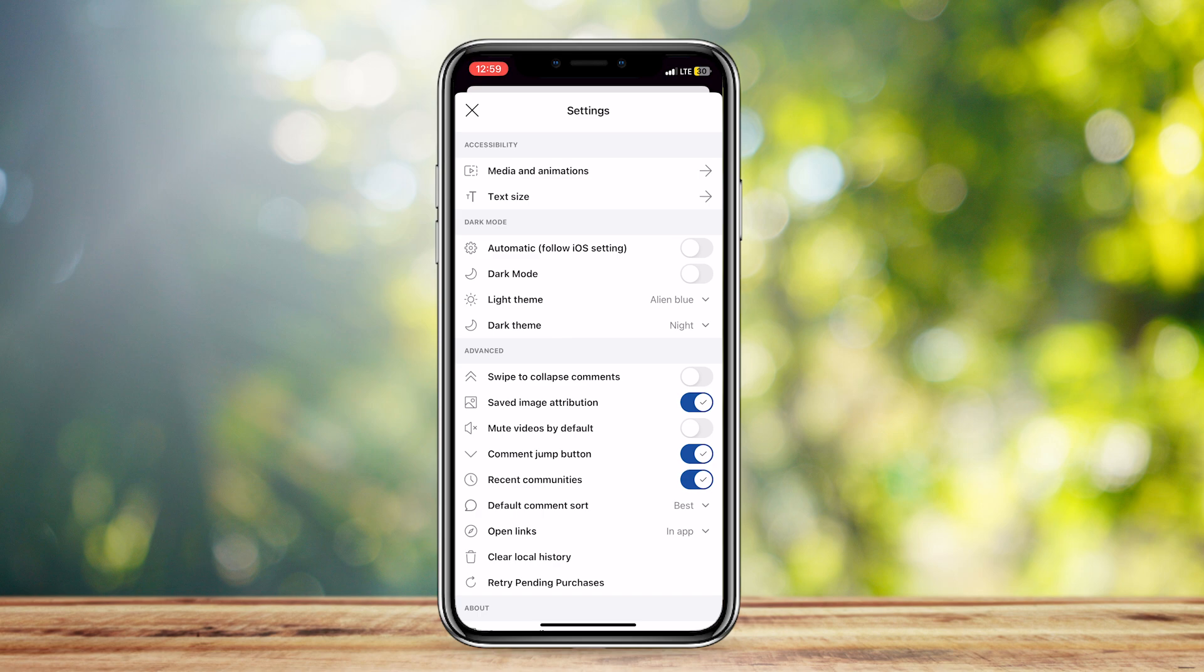So once you open your Reddit, you're going to want to go to settings, and then tap on autoplay, and then tap on always. Once again, settings, autoplay, always.